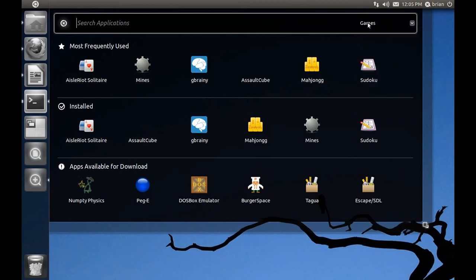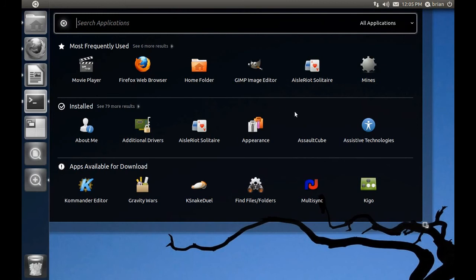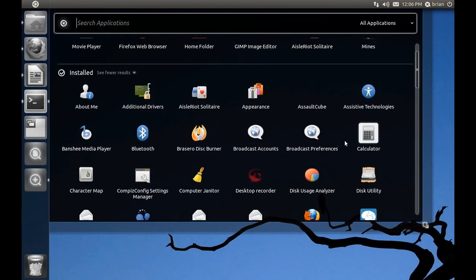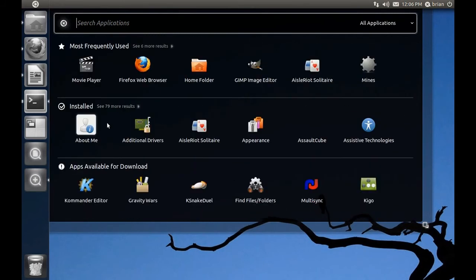I wonder if they should do what GNOME 3 does and instead of a dropdown, have the category list written out to the side. In any case, notice there are more than six installed applications — clicking 'see more' expands with a scroll. My main objection here is I'm not a fan of the download section showing a random selection from the Ubuntu repositories.